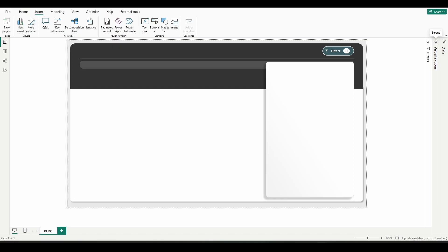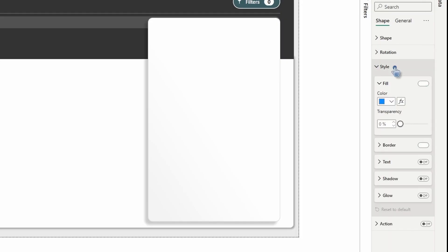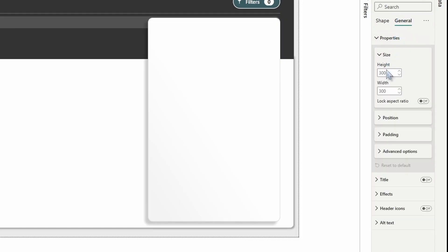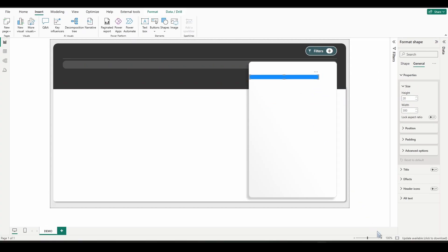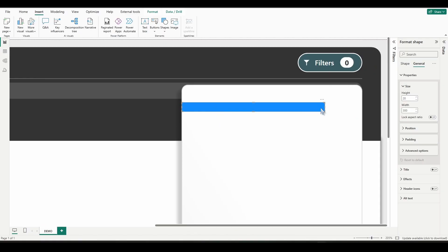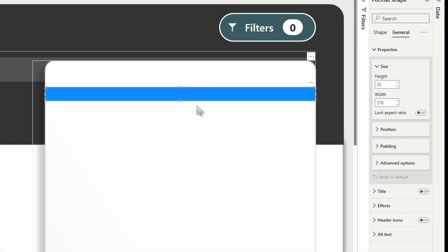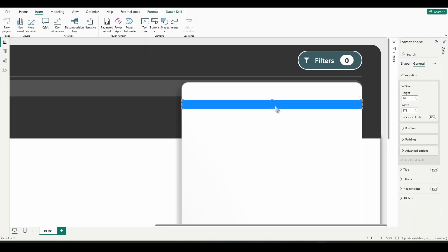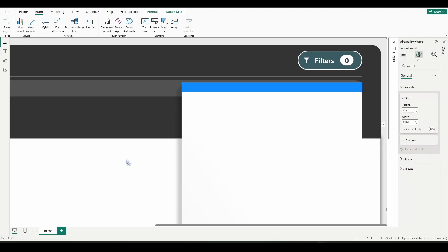First thing we need to do is create our margins and we're going to do that with temporary shapes. Go to Insert > Shape > Rectangle, go to Format Shape Style, turn the border off, and go to General Properties and change the height to 20. Take that shape, drag it over to our background, zoom in, and we want to make the length of this shape the same length as our slicer pane background. Right there looks good — my width is 378. Now take that shape and use your up arrow keys to move it all the way to the very top, stopping when you can't see the background peeking out at the top.